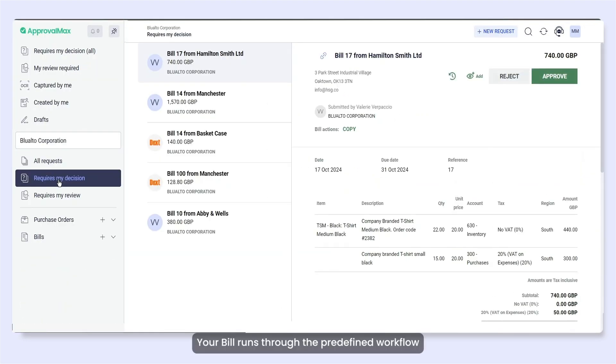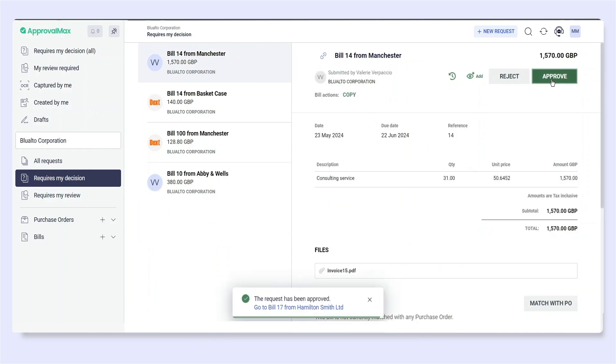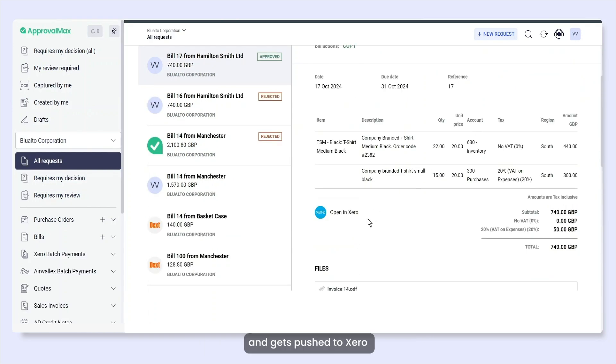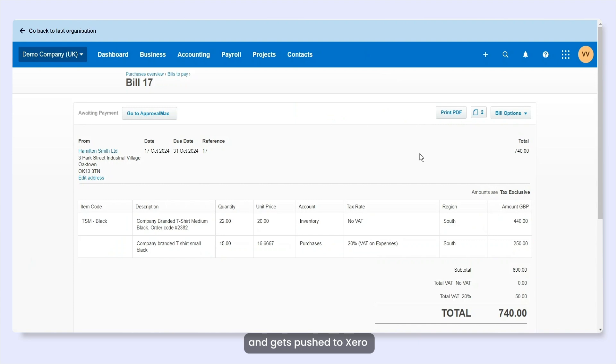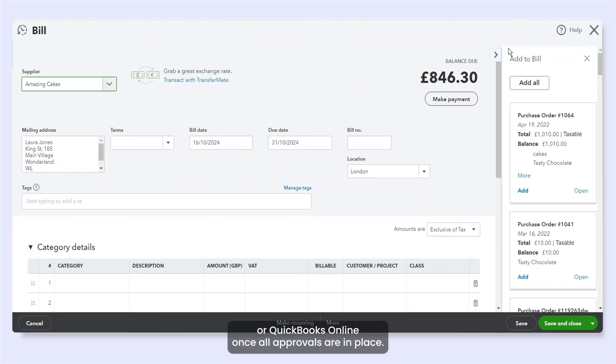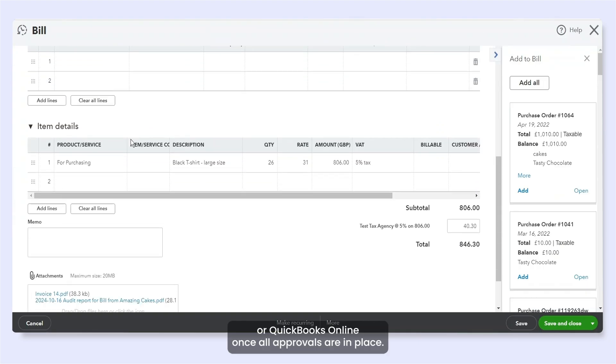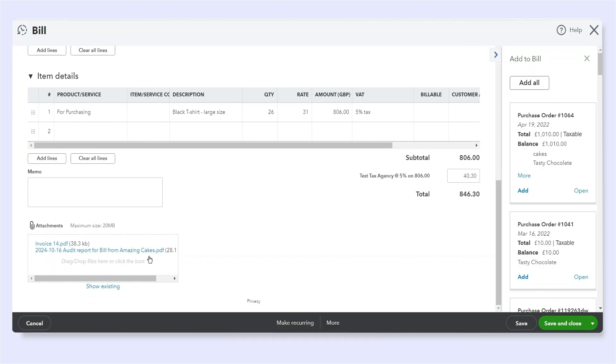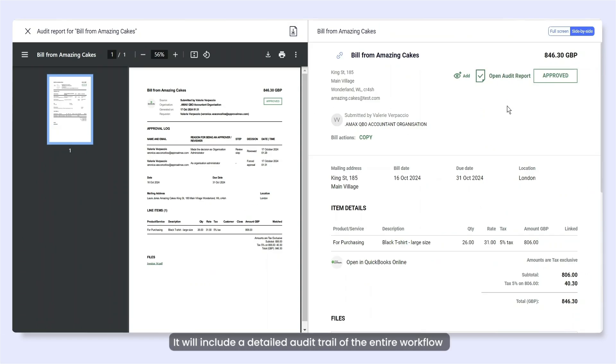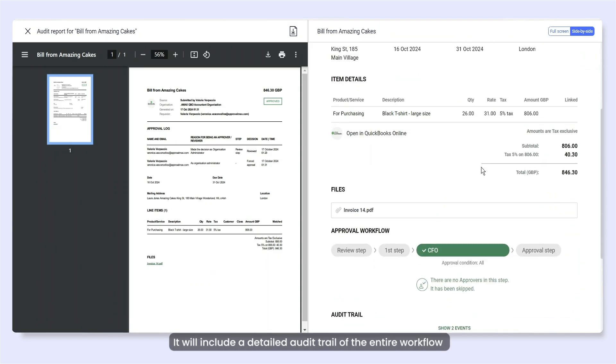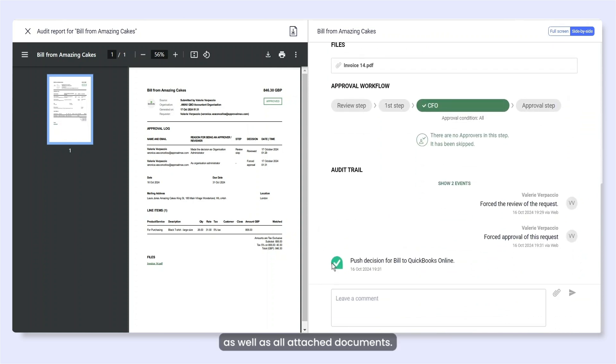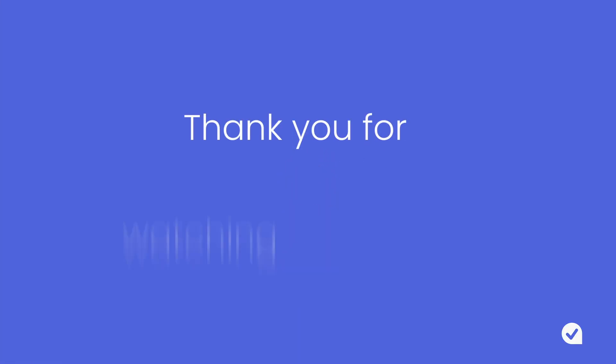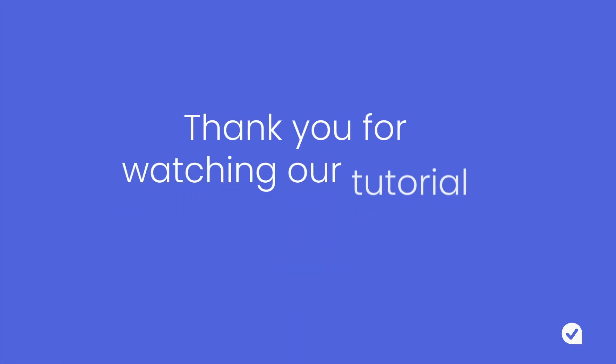Your bill runs through the predefined workflow and gets pushed to Xero or QuickBooks Online once all approvals are in place. It will include a detailed audit trail of the entire workflow as well as all attached documents. Thank you for watching our tutorial.